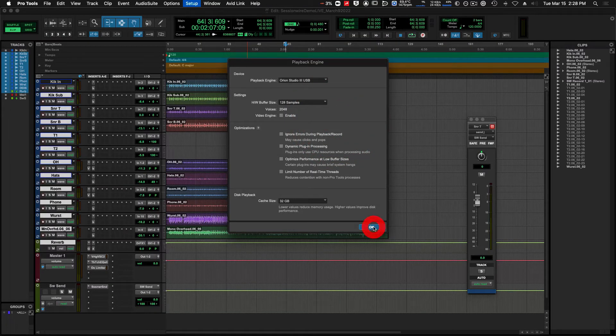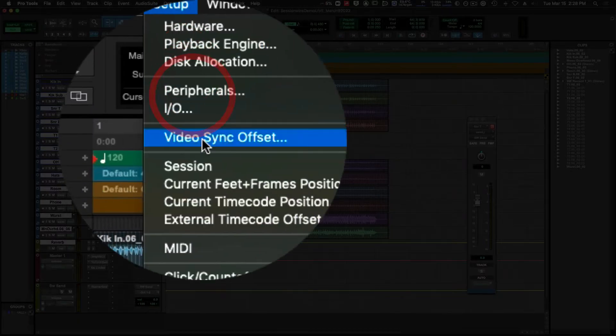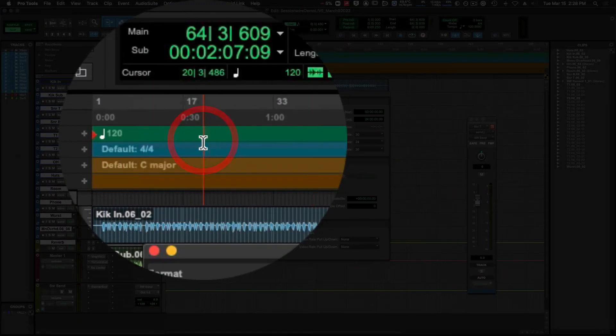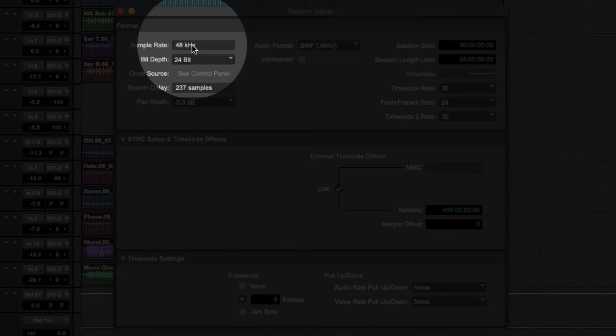To see the session sample rate, we're going to go to setup and session. Unlike other DAWs, we can't change the sample rate after we've created the session.